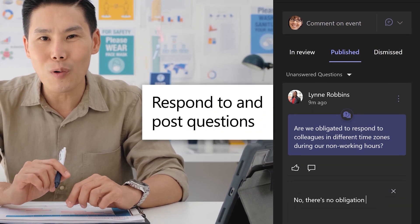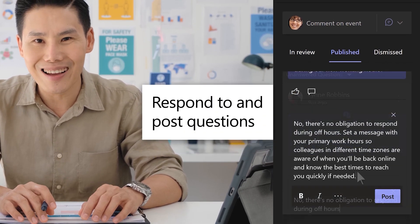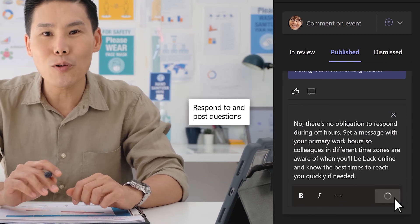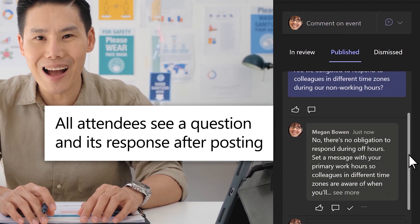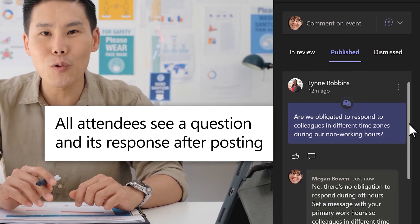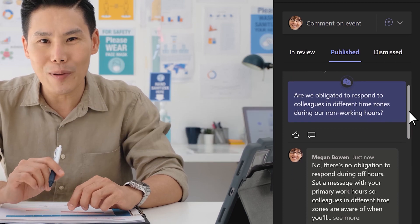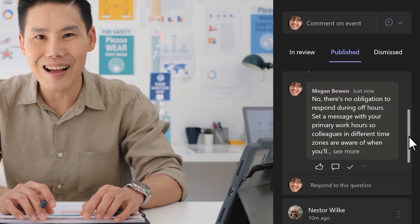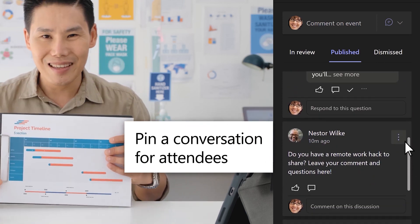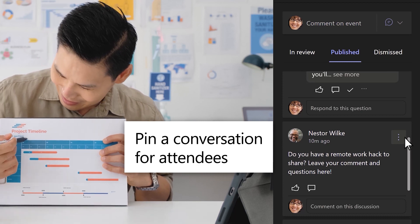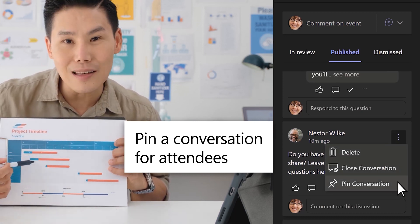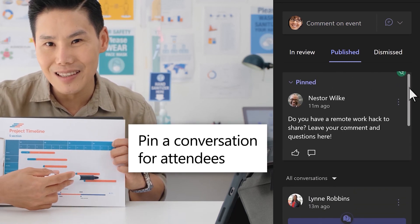Respond to a question and post it when you're ready. Once answered and posted, all attendees will see the question and its response. Want to make sure everyone sees an important post? Choose the one you want and select the three dots. Pin conversation so it's at the top of the Q&A panel.